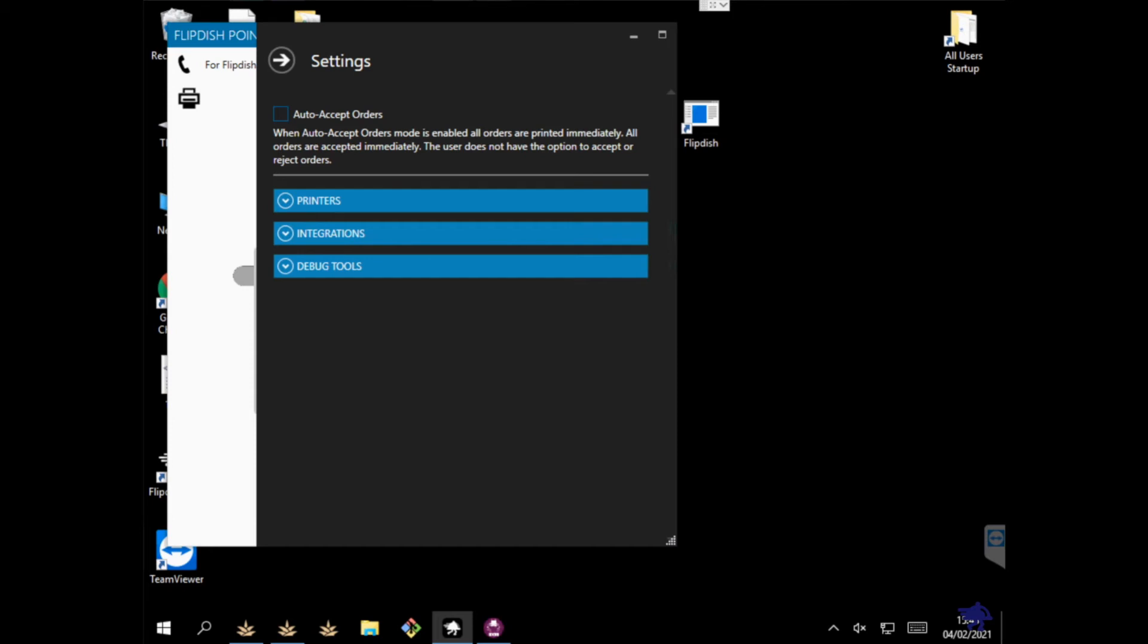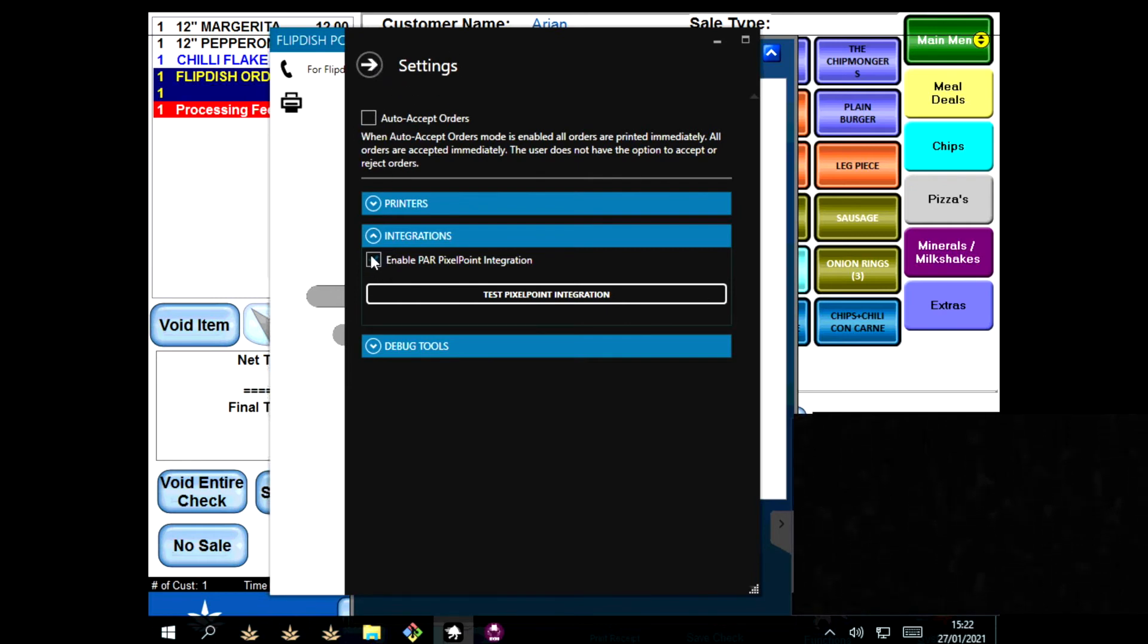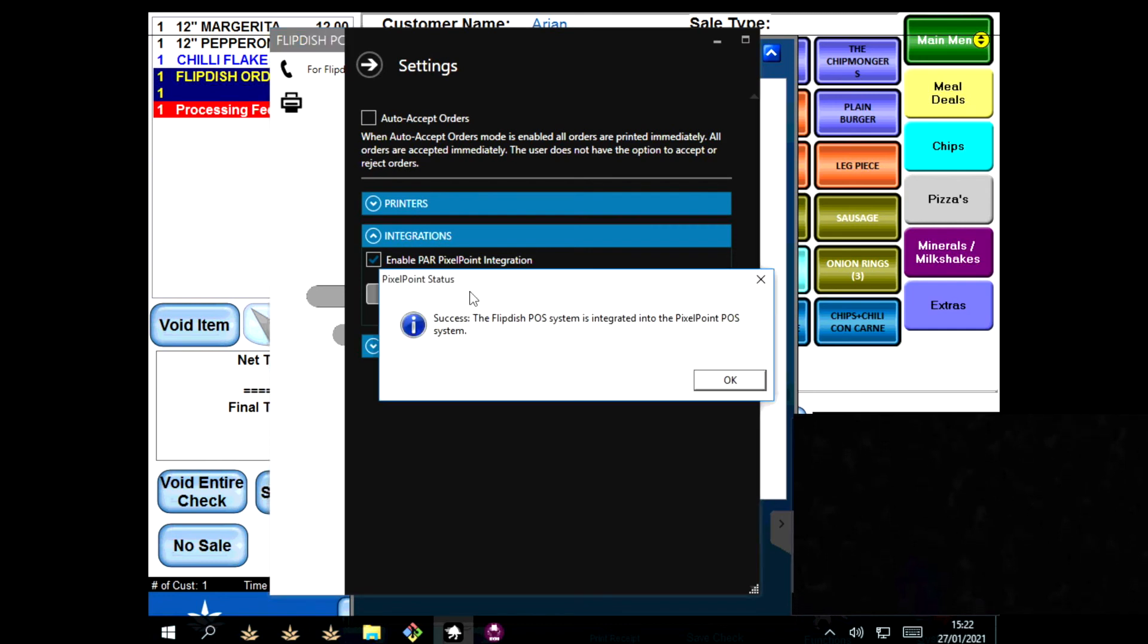There should also be no errors on the FlipDish POS app. When you go to the settings, please make sure the enable pixel point integration box is checked and the auto accept orders is unchecked. Then to confirm the system is working, click on the test pixel point integration button and a success message should pop up as seen here.